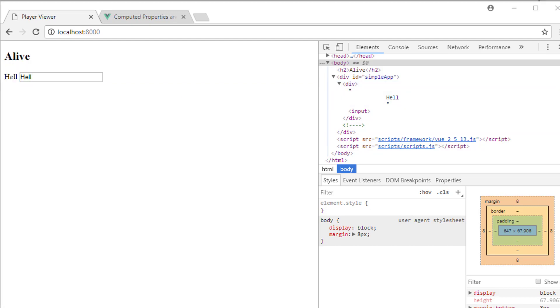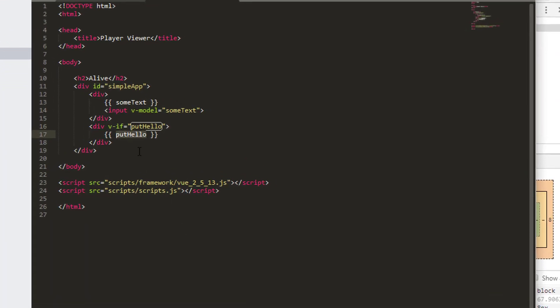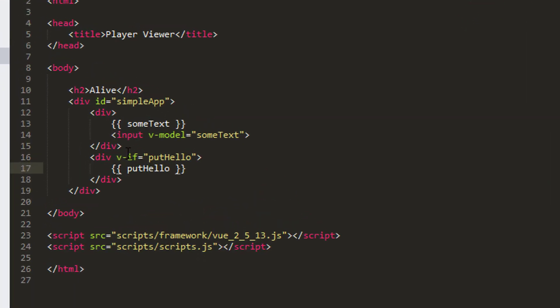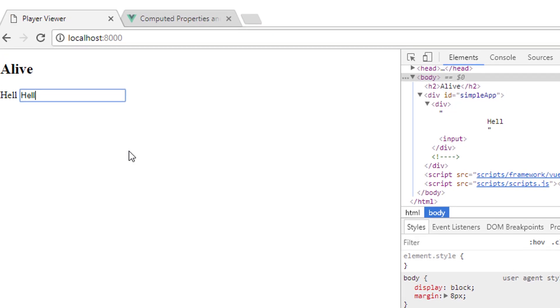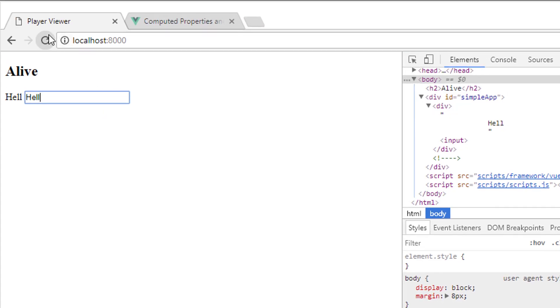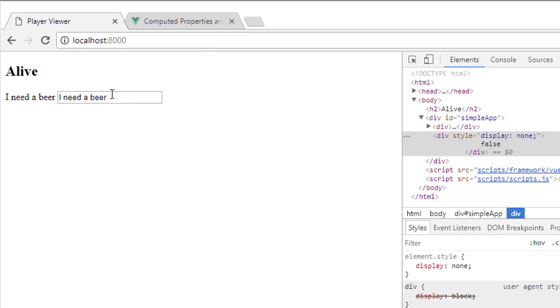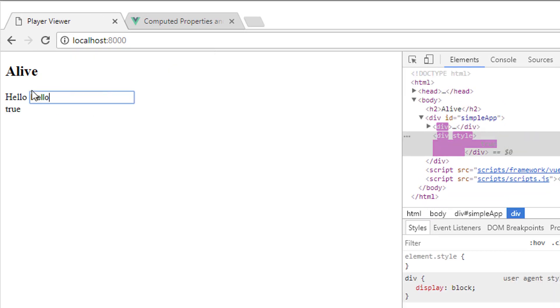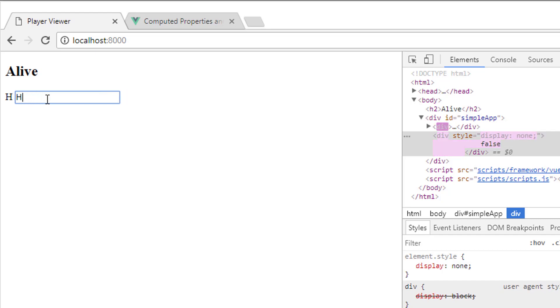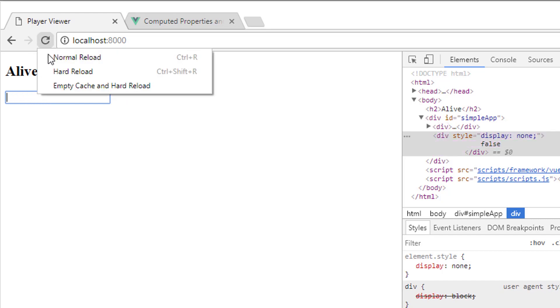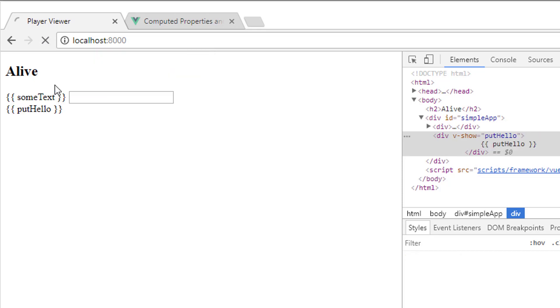There's another way of doing these things in Vue, and that's instead of using v-if, you can use v-show. And now if I save that and go back and reload the application, I get exactly the same result. I put hello and I get a true. Otherwise, I get nothing there at all. But the result isn't actually exactly the same.